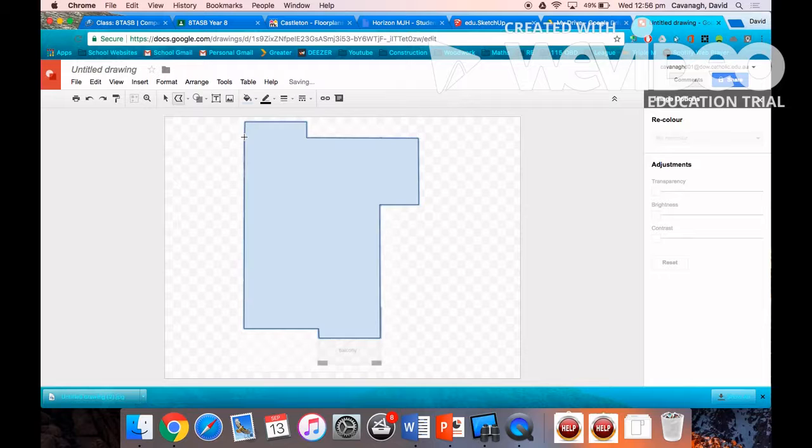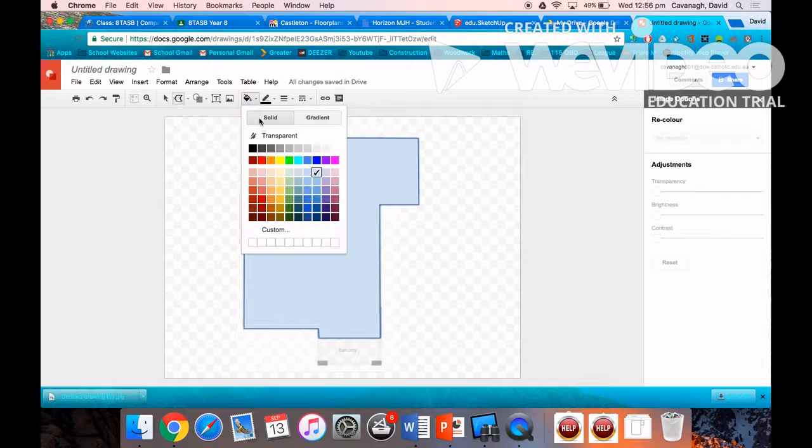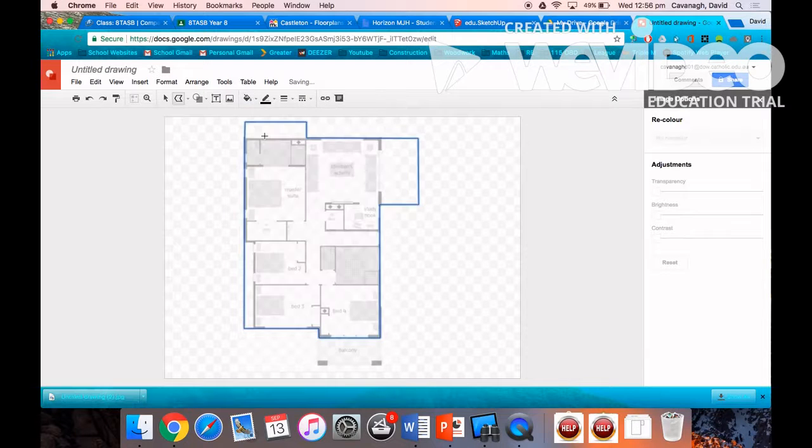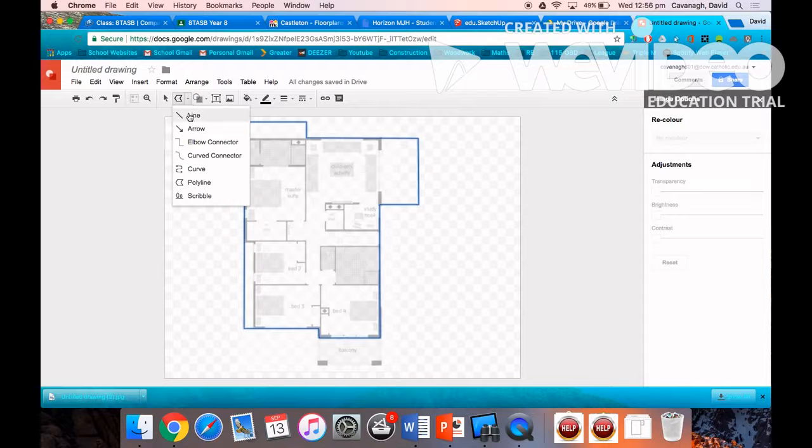This is using the polygon tool. Here I'm just simply taking the fill out of that shape, making it transparent. You can do that by selecting the paint bucket.